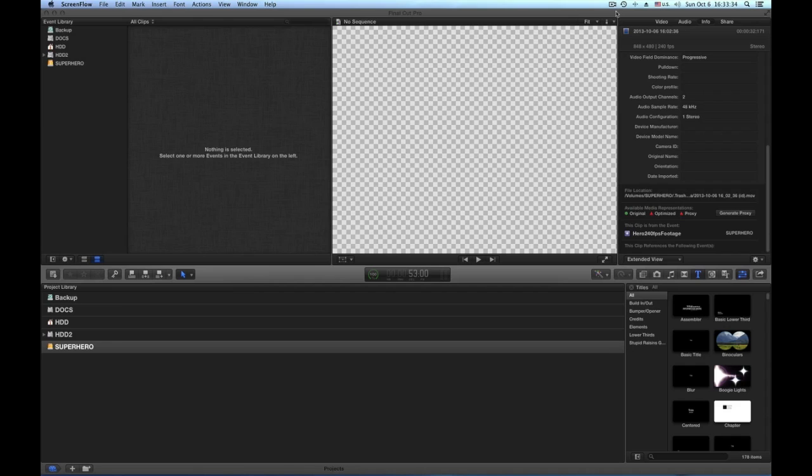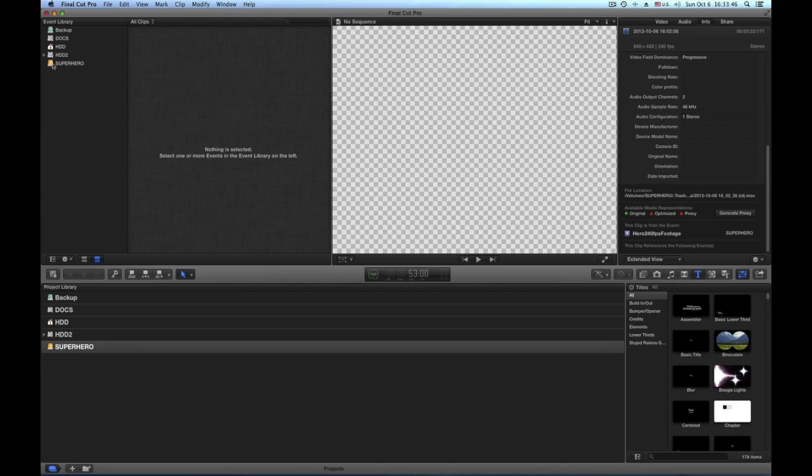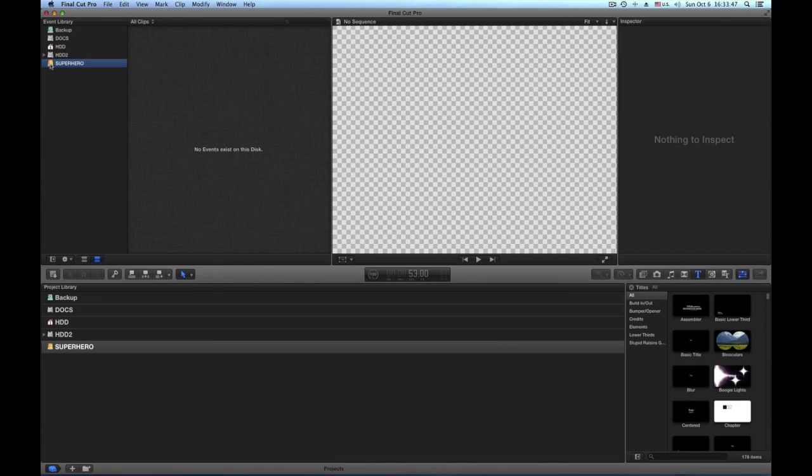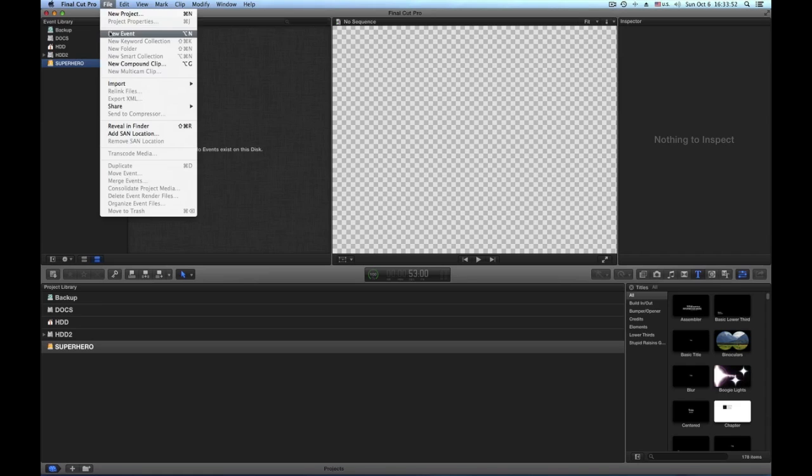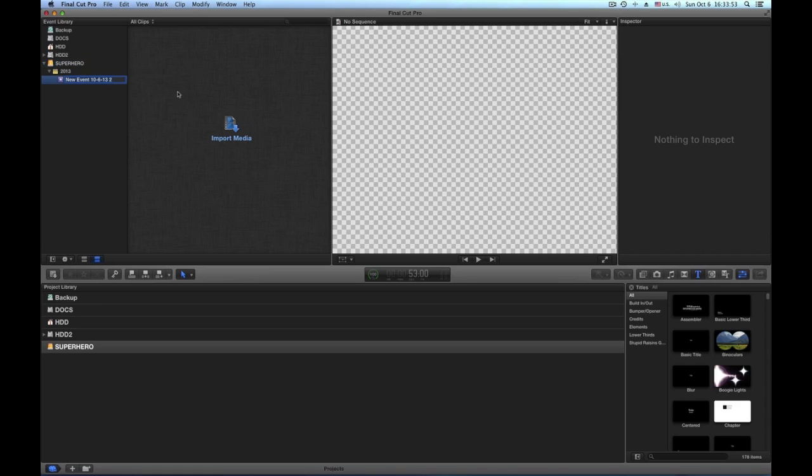Okay, I'm going to show how to work with GoPro 240 frames per second. I go here on my hard drive Superhero and I create a new event. That's my event: 240 FPS.